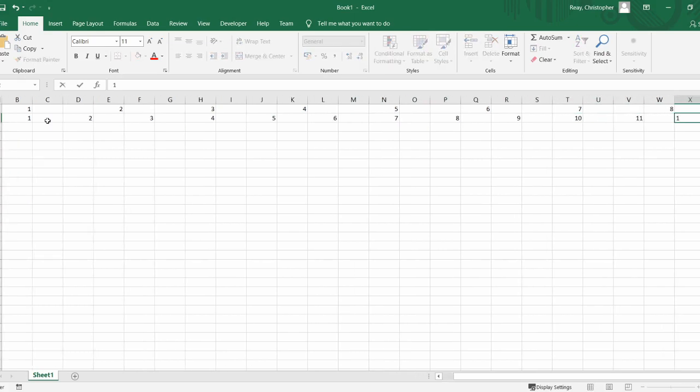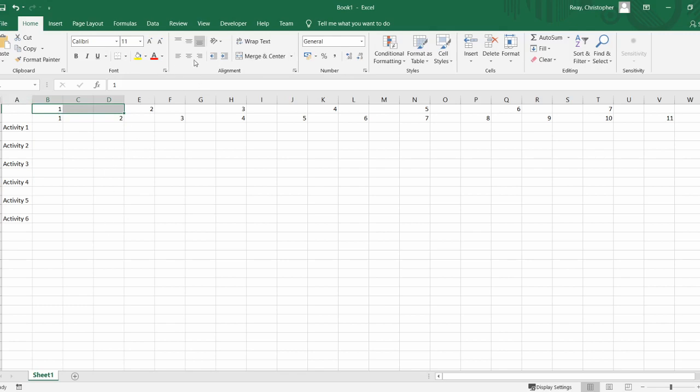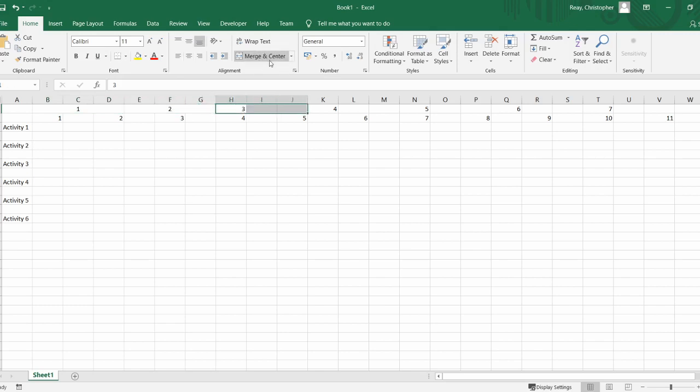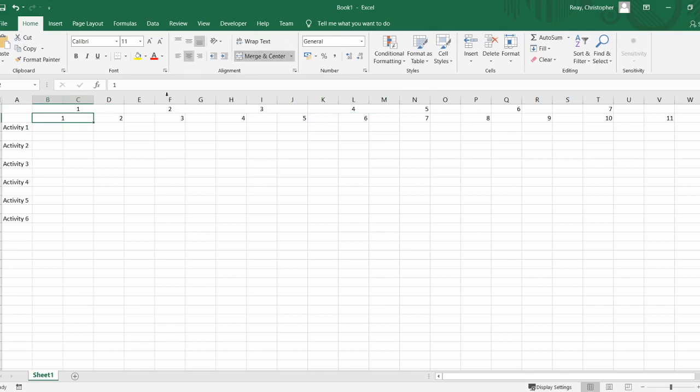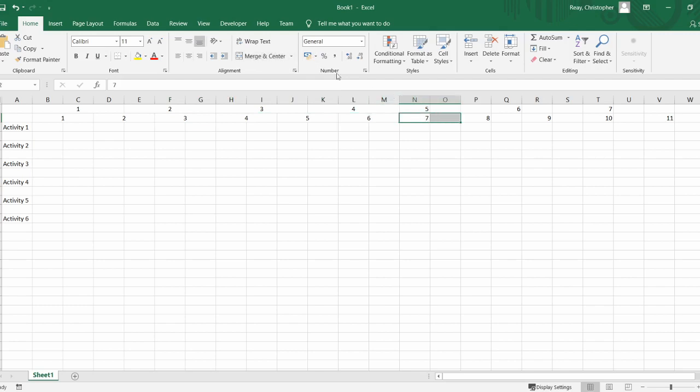Depending on how used to Excel you are, you might know about the merge function. If you highlight the cells and click merge and center up here, it's going to merge all three cells into one so you get a nice block of cells. You can do that with two cells as well, and I will do that right the way along both of these rows.